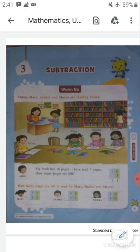Here, a story sum based on a picture is given. Let's discuss about it. Aman, Mary, Sahid and Meera are reading books. So students, all the children are reading books. The first one is Aman, Mary, Sahid and Meera. Look at them, all are good children, they are reading. So do you read at your home? Now students, let's come to the question.